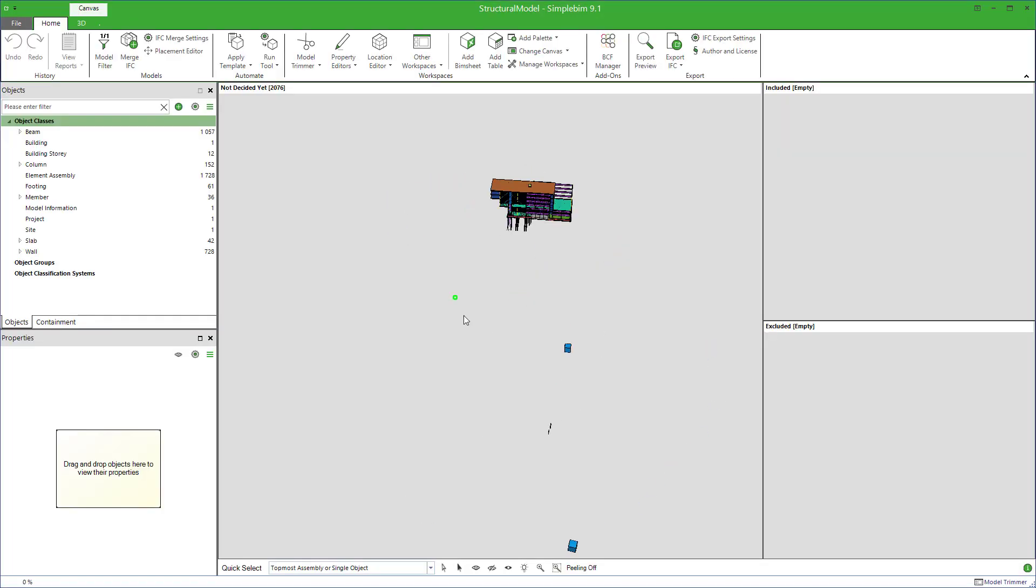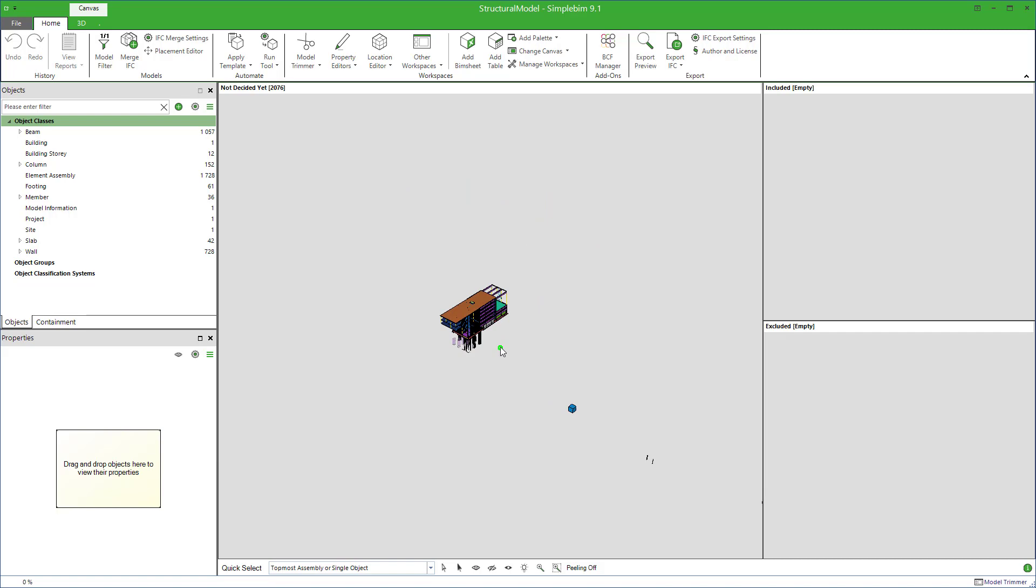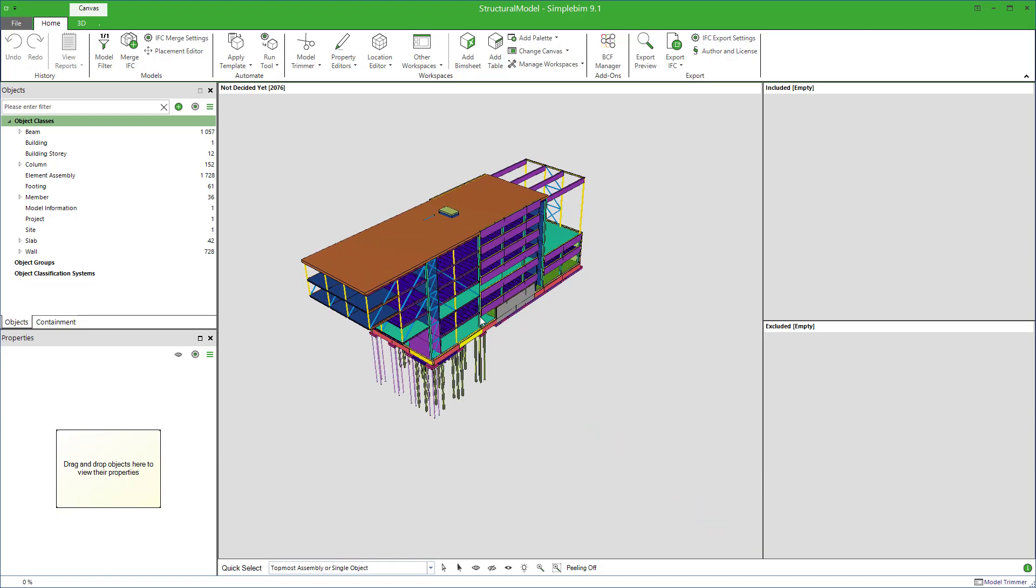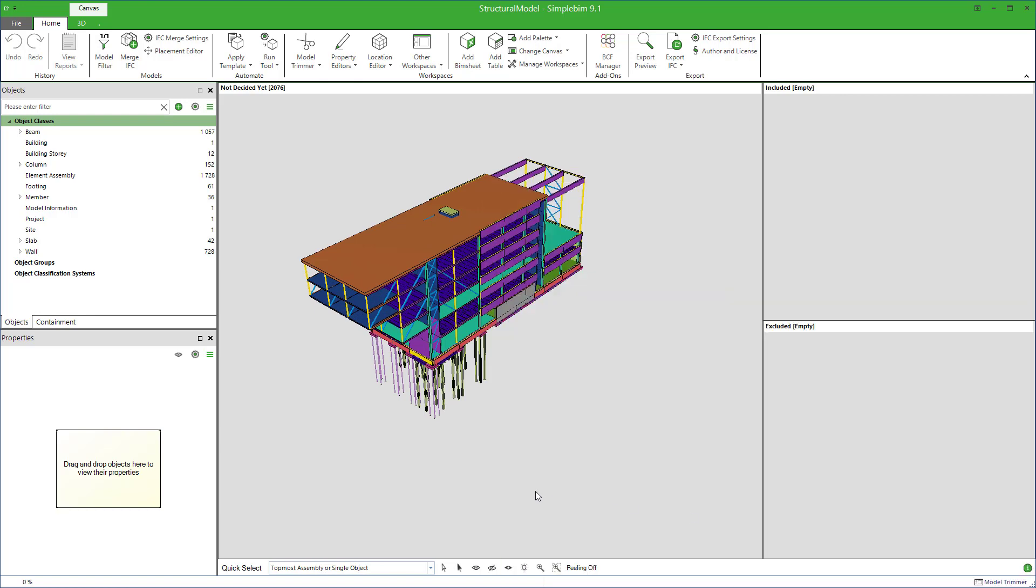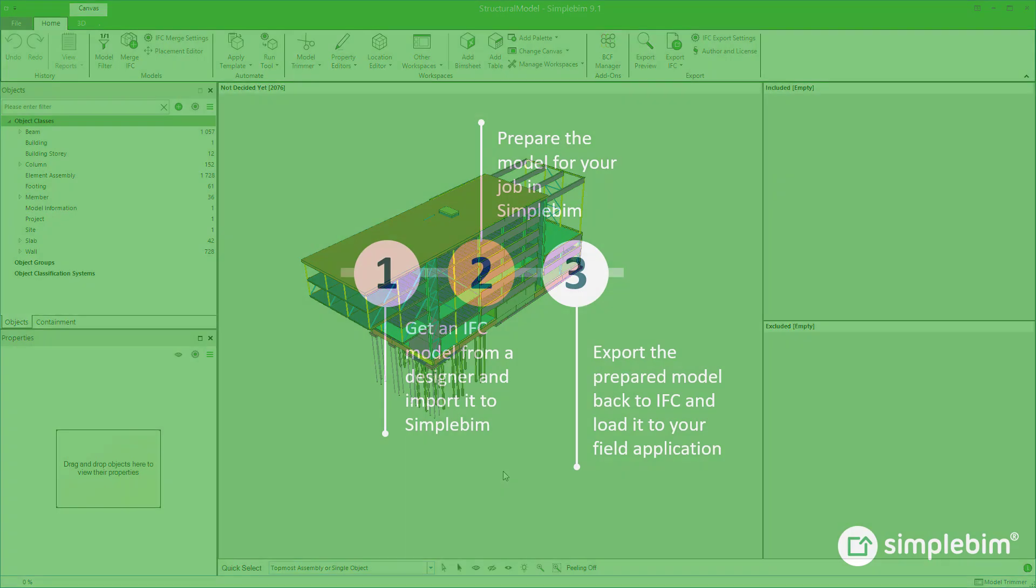You rotate the model with the left mouse button, pan with the middle button, zoom with the mouse wheel. Note that there's always some tips here in the left lower corner, how to do it if you forget.